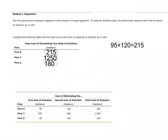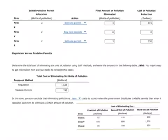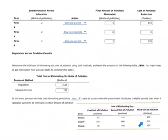It's much more efficient for Firms X and Z than for Firm Y to eliminate pollution. So what if we allow firms to buy and sell permits? The government sets the price of permits somewhere between the cost of eliminating the third unit for the low-cost firms and the cost for the high-cost firm. Firm Y would not purchase a permit for more than $1,050, and the other firms would not sell for less than $200 or $150.